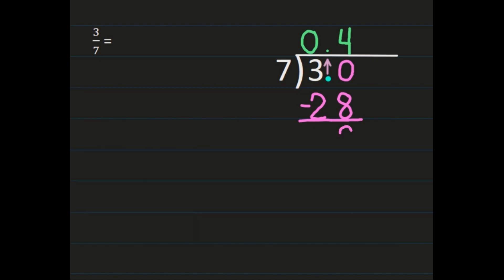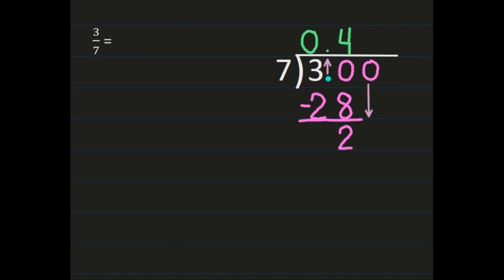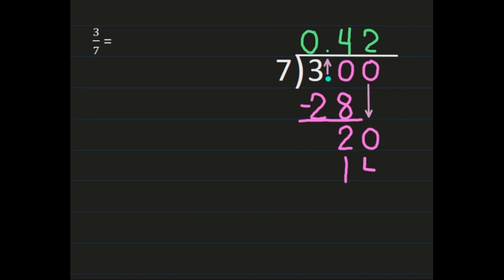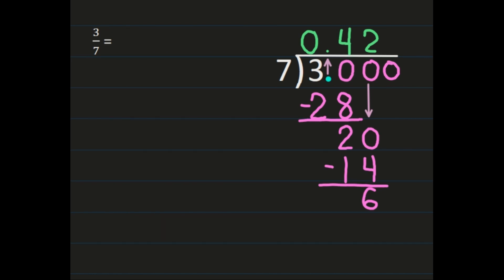After we subtract, we'll need to add another zero to our dividend to bring down, because you need to determine whether you have a terminating decimal, repeating decimal, or a decimal where you're going to need to round. When I add the zero and bring it down, I have twenty divided by seven. Twenty divided by seven is two, and two times seven is fourteen. When we subtract we'll get six.